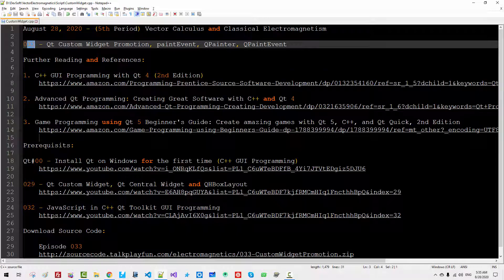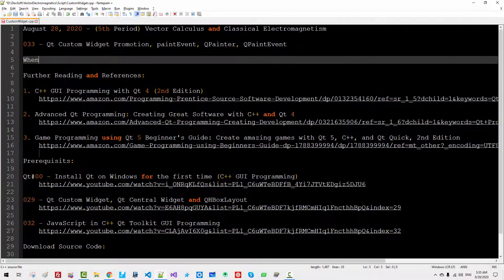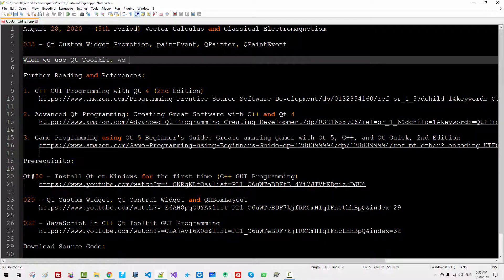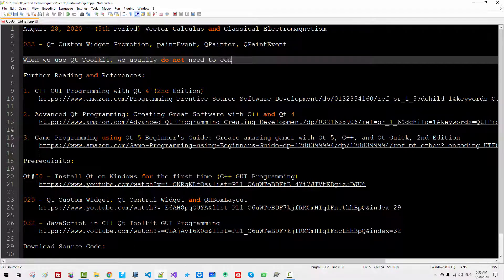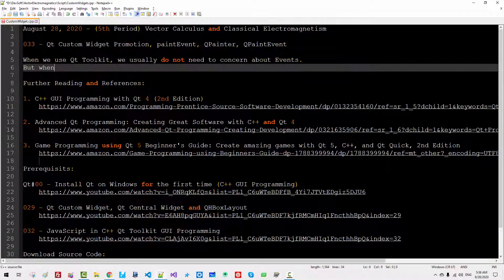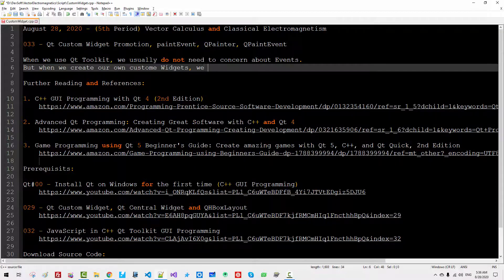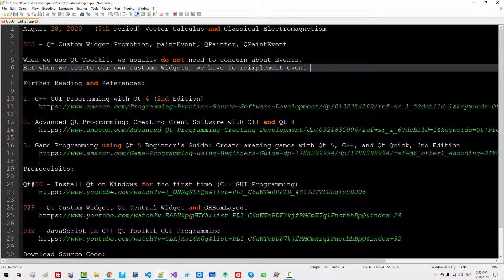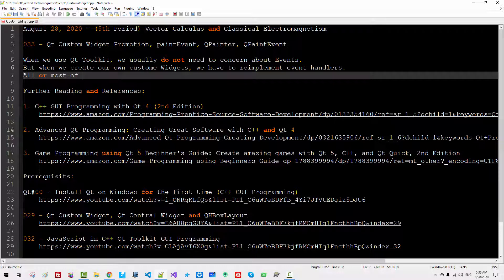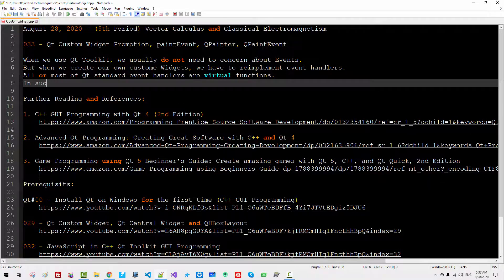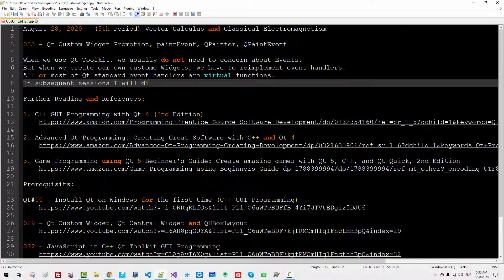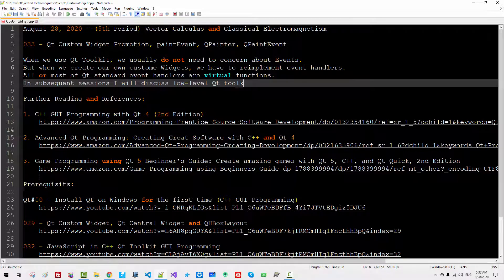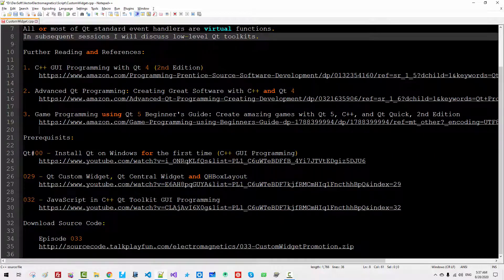In this episode, I will discuss Qt Custom Widget Promotion, Paint Event, Event Handler, QPainter, and QPaintEvent. When we use Qt Toolkit, we usually do not need to concern about events. But when we create our own custom widgets, we have to reimplement event handlers.